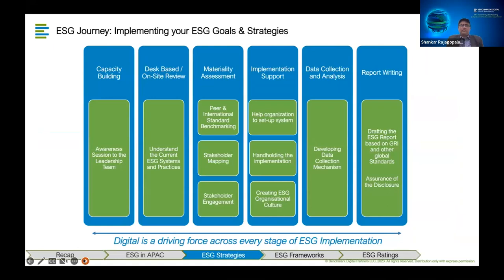To help further, you begin with capacity building — desk-based reviews online or in-person. Then do the materiality assessment, understand stakeholders, do the mapping after engagement. The critical part is data collection and the mechanism for it. Data collected at the end of the year is too late to act on — the data needs to be as real-time as possible before you draft a report. That's why digital is the driving force across each stage of ESG implementation.